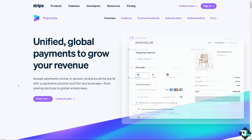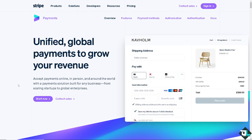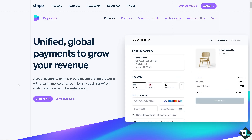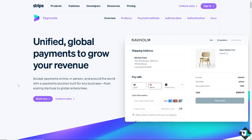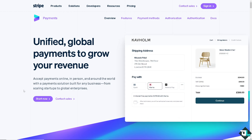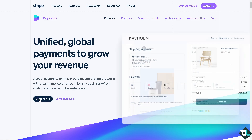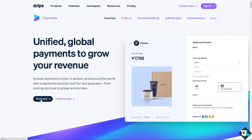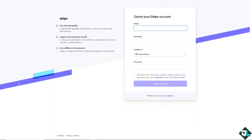The first thing you need to do is log in using your credentials. If this is your first time in Stripe, click the sign up option and follow the on-screen instructions.